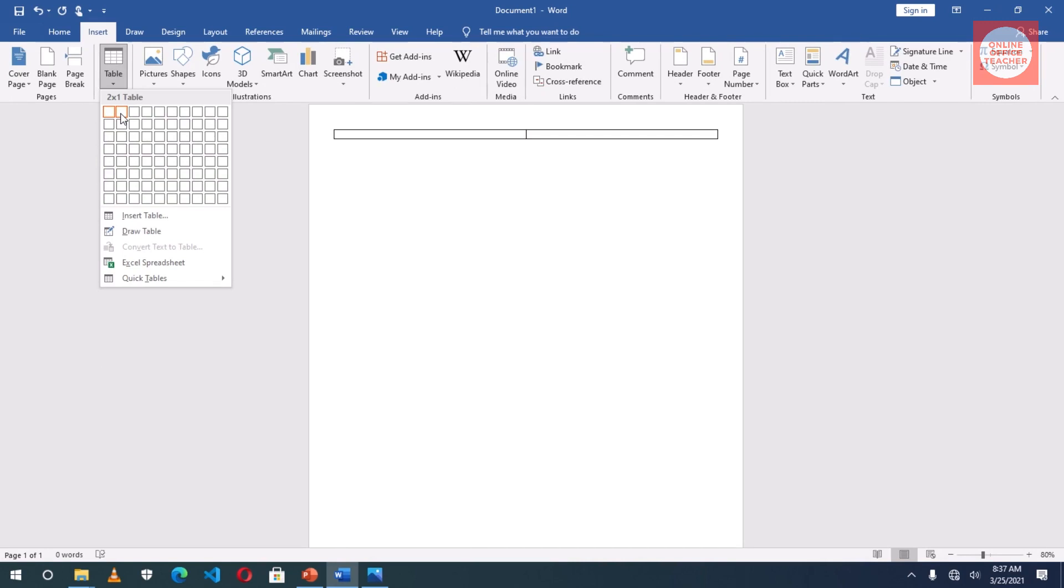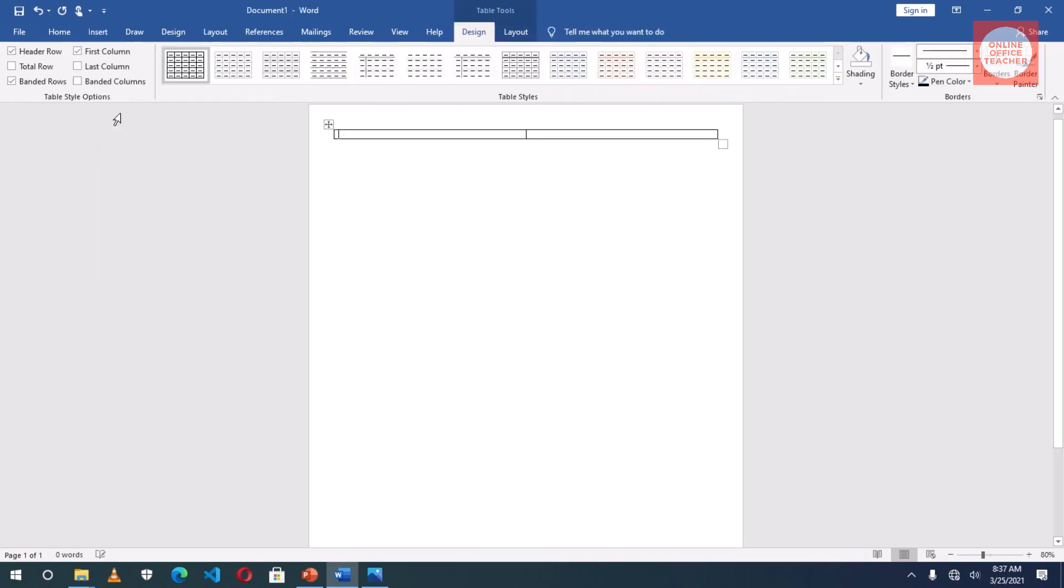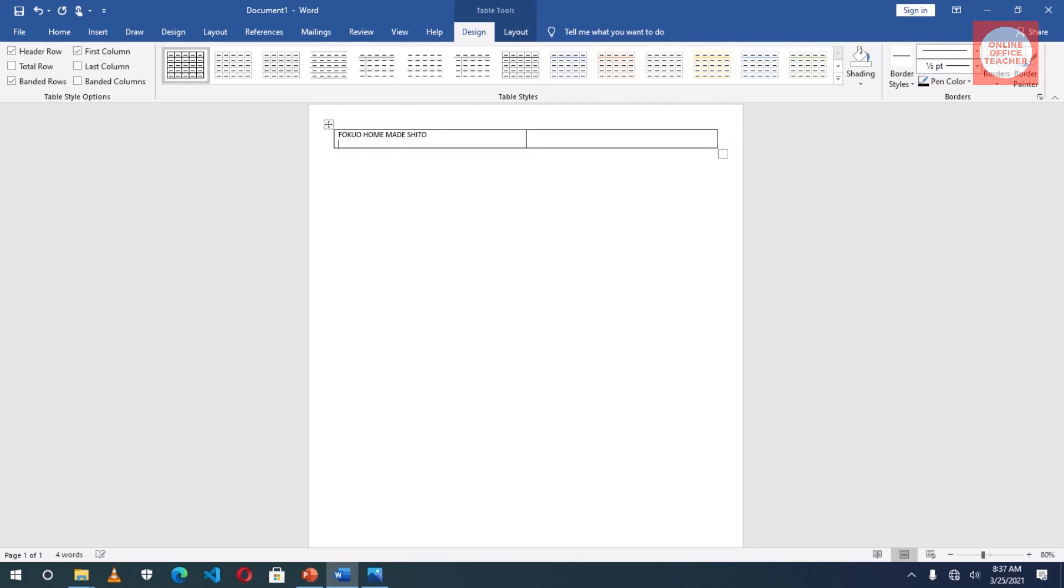Click in the first cell, I enter my company's name. I go to the next cell, then I enter my contact details.